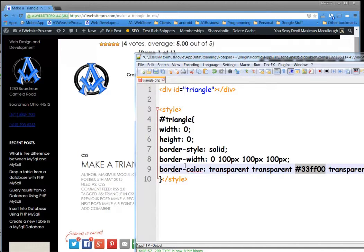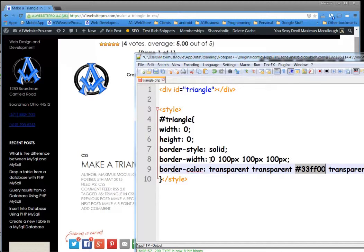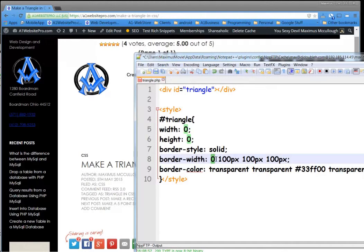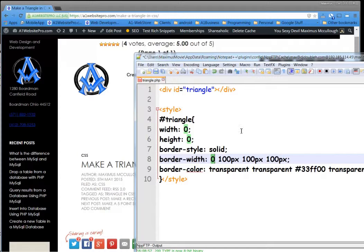But you notice the border width? This is where we get that triangle. We start at the top, which is 0, then the right, then the bottom, and the left. We make them all 100 pixels. And that's what gives us our triangle.